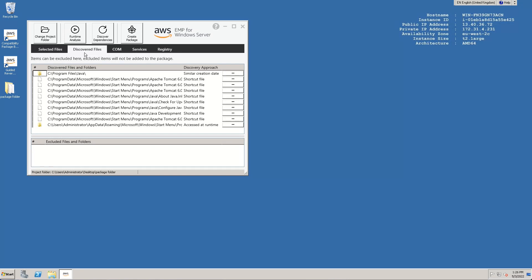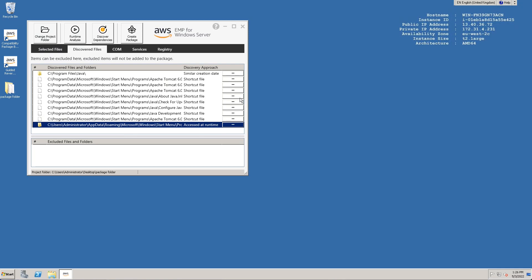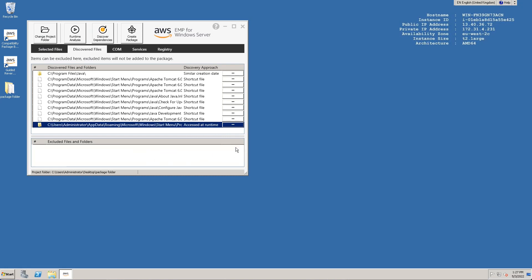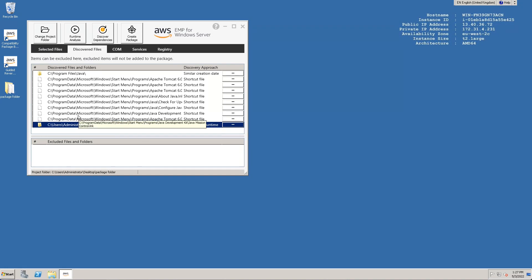We will see the approach used to discover the data in a column next to each item and a minus button to remove any unwanted items. Pressing the minus button will move the item to the excluded files and folders section at the bottom of the screen. We can press the plus button to add items back to the package if needed. Here we also see Java on the C drive detected using the similar creation date discovery method. This is one of many methods we use to automatically detect and suggest application dependencies during packaging.